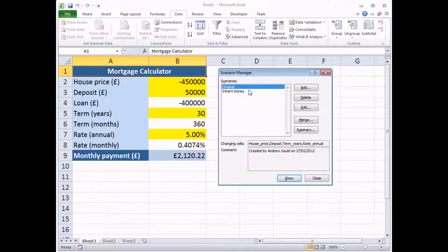And that's the process. If I want to create more and more, you simply keep clicking the Add button, giving them sensible names and changing the inputs.